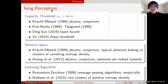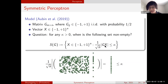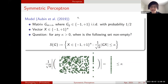Now I'll talk about the symmetric perceptron model, which is what we worked on. The symmetric perceptron is a symmetrized version of the original model. The matrix and vector setup is the same, but we consider |Gx| / sqrt(n) less than or equal to kappa, adding an absolute value. Originally we had Gx / sqrt(n) greater than or equal to kappa. This model was proposed by Aubin, Barbier, and Macris in 2019.